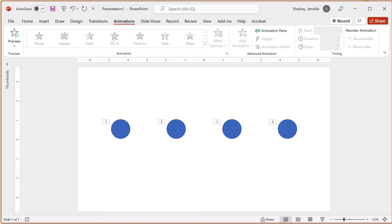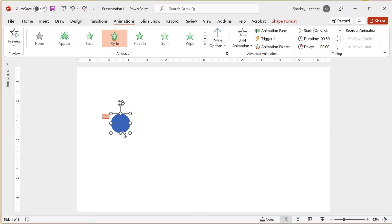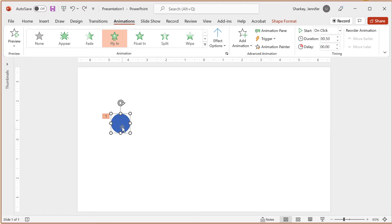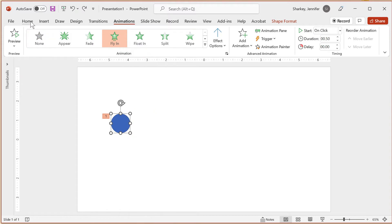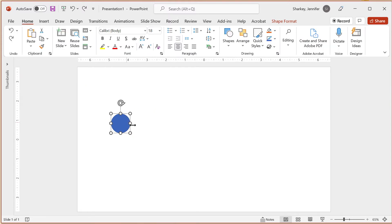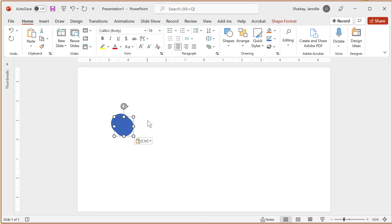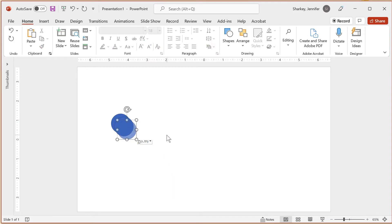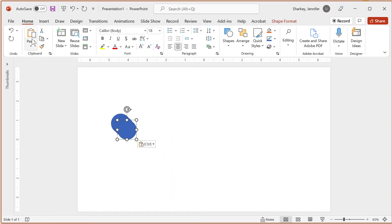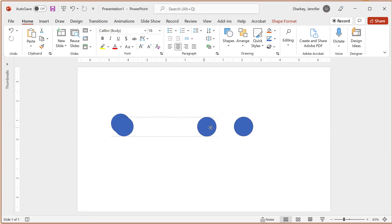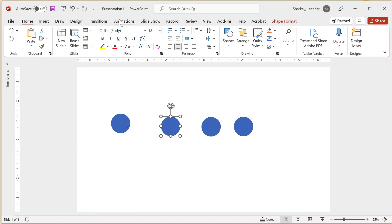Copying the shape and pasting is another option, either on the same slide or on another slide. To copy, either use Ctrl+C, right-click and copy, or the Copy button in the Home tab. Then paste using either Ctrl+V, right-click and paste, or the Paste button in the Home tab. Just like with duplicate, there is an indication number.